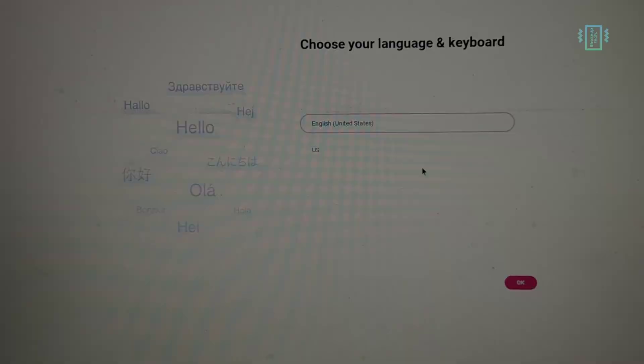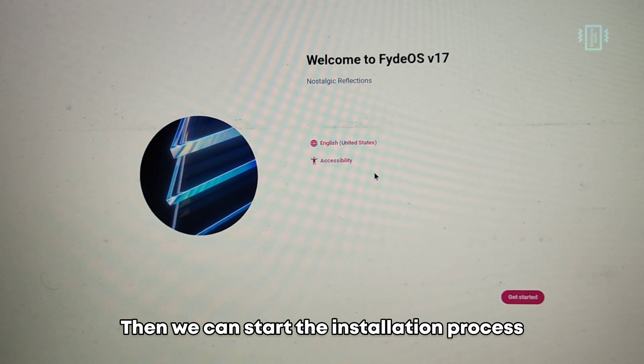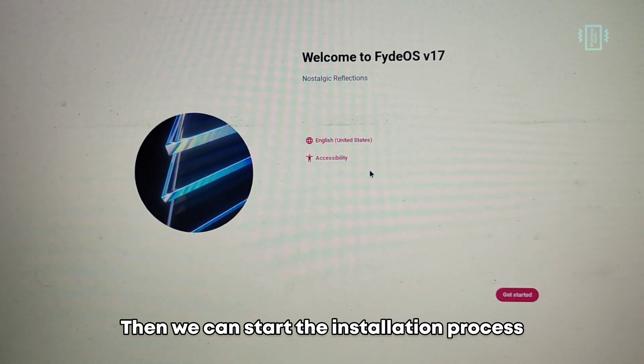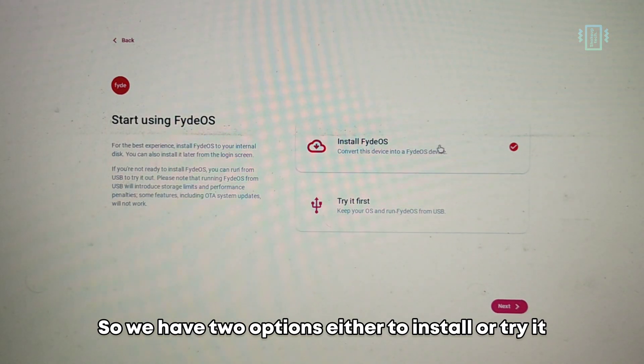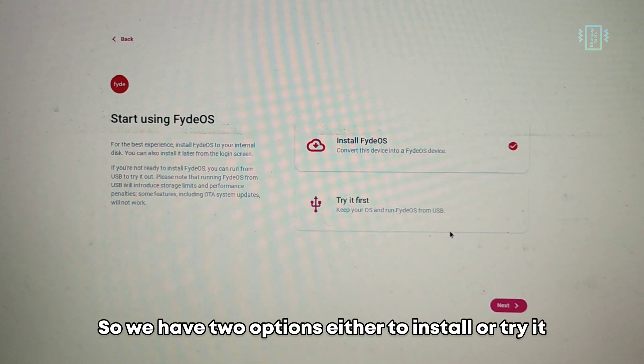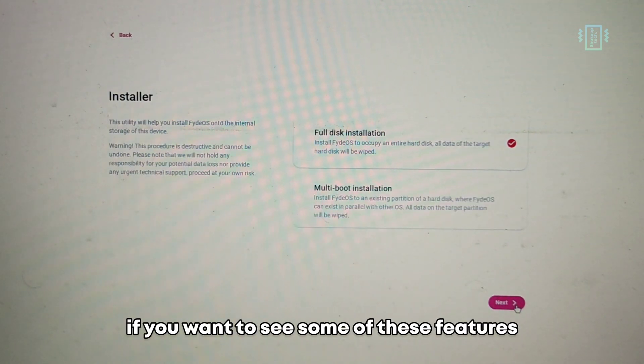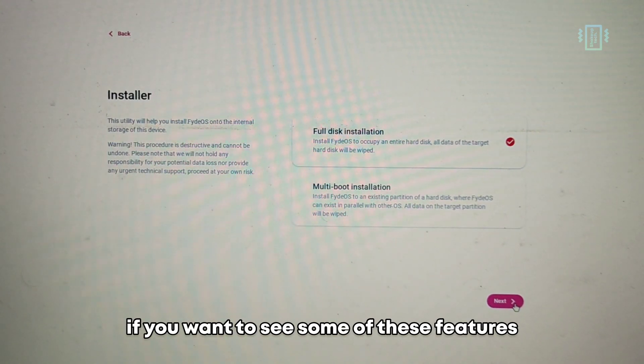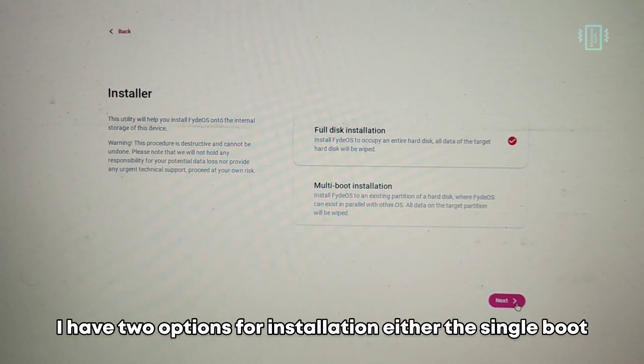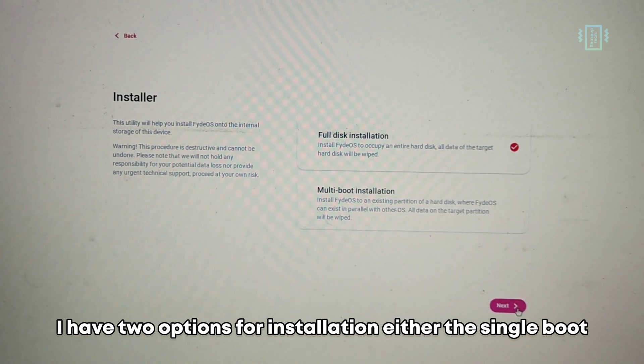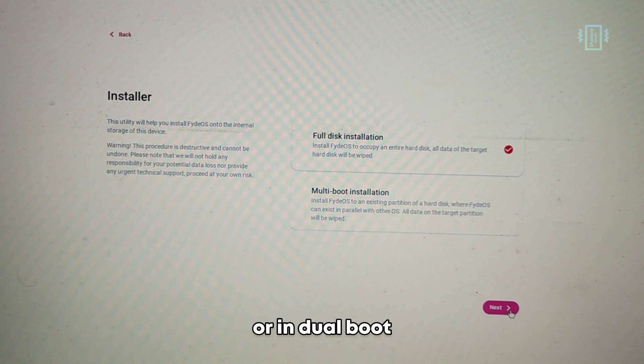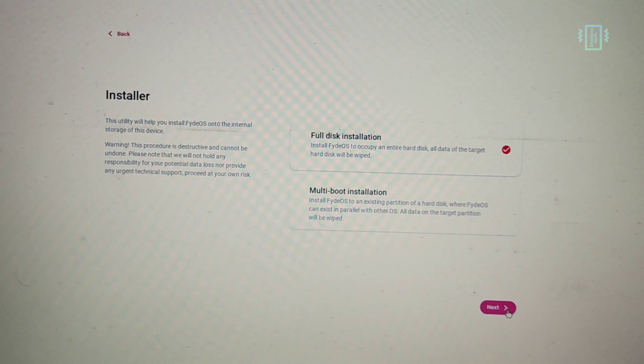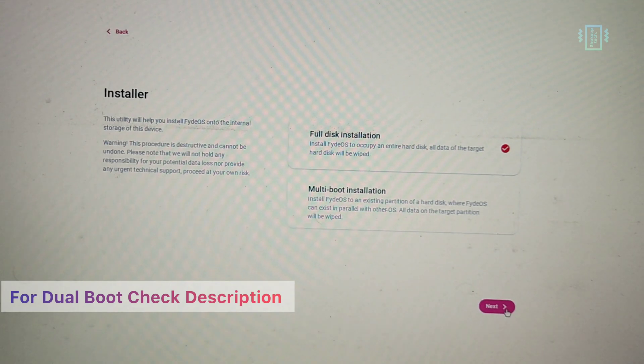Select your language, then we can start the installation process. We have two options: either to install or try it. You can try it out if you want to see some of these features. Now we have two options for installation: either single boot or dual boot. I'm going to select the single boot option.